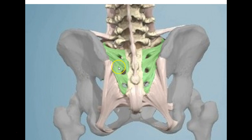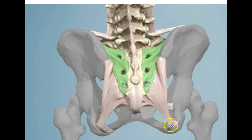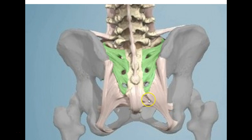Looking at the back of the pelvis: here's the sacrum, and these are ligaments you need to know. From the sacrum to the ischial tuberosity is the sacrotuberous ligament. From the sacrum to the ischial spine is the sacrospinous ligament. These are probably the last two ligaments listed in your lab book.